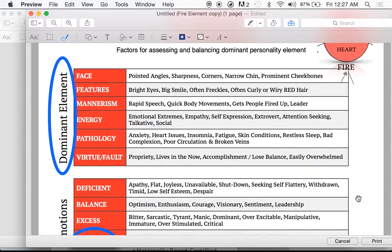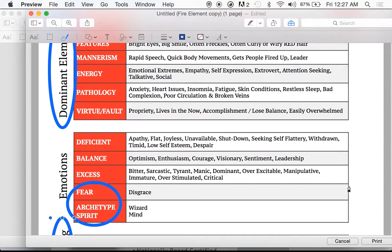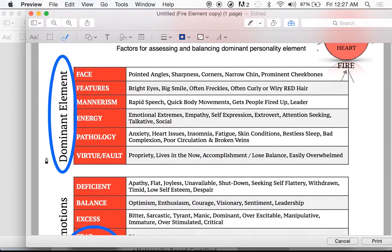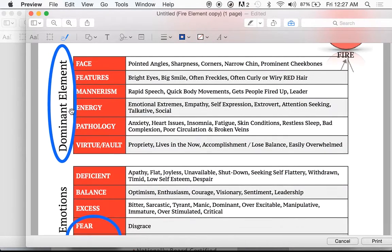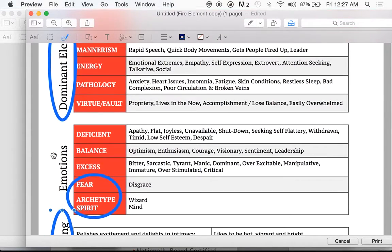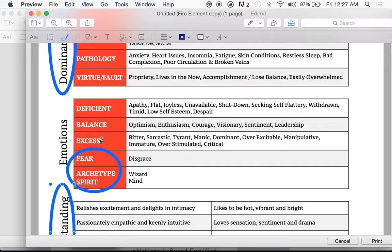Let's talk about this chart you have before you. I've circled some things that you don't have circled on your chart. Do you see this blue circle around 'dominant element'? All of these factors we're talking about here are specific to someone that has fire as their dominant element. The emotions section has deficiency, balance, and excess — those are not necessarily specific to someone that's a dominant element, just somebody that might have a deficiency or excess in fire element energy.